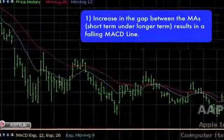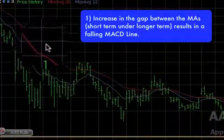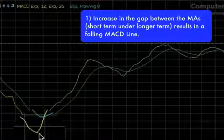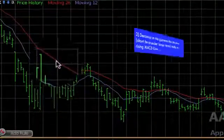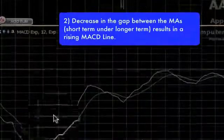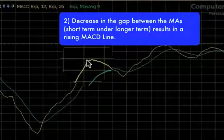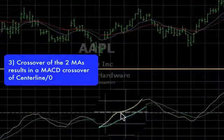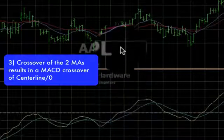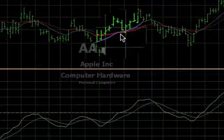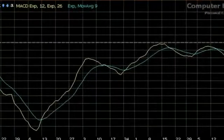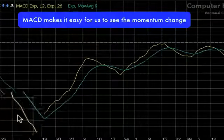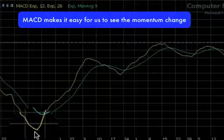First, when the gap between the two MAs is increasing, the MACD line will drop. Second, when the gap between the two MAs is decreasing, the MACD line will rise. And third, when the MACD line crosses through the center line, it tells us that the two MAs are crossing over. The gap between the two MAs shows the momentum, so the MACD line gives us an easy way to see that the momentum is changing.